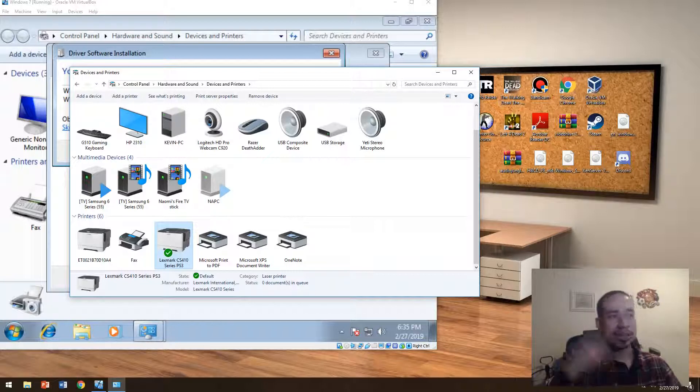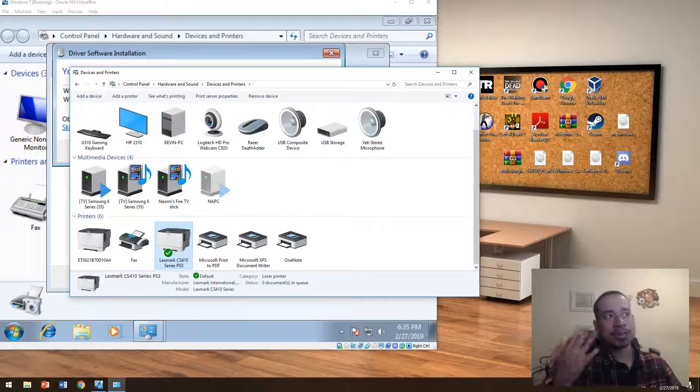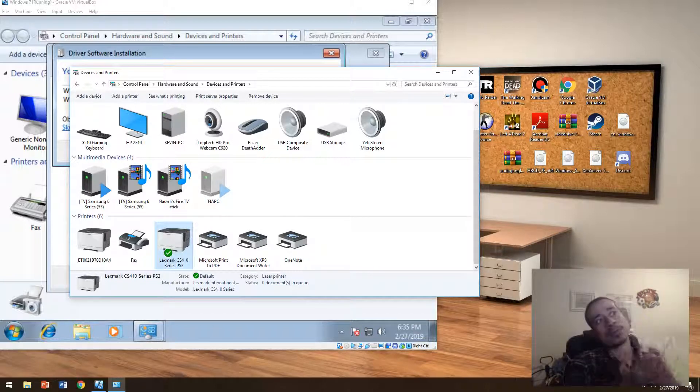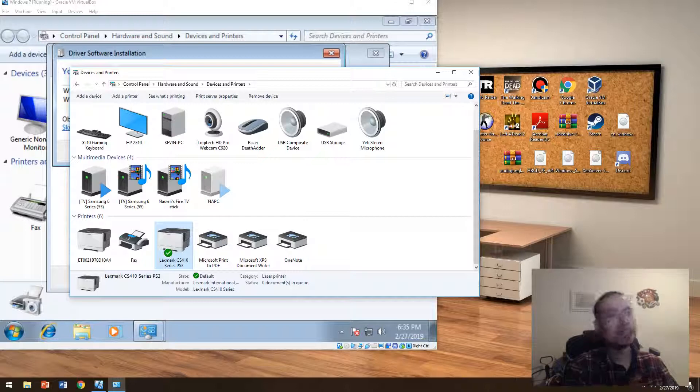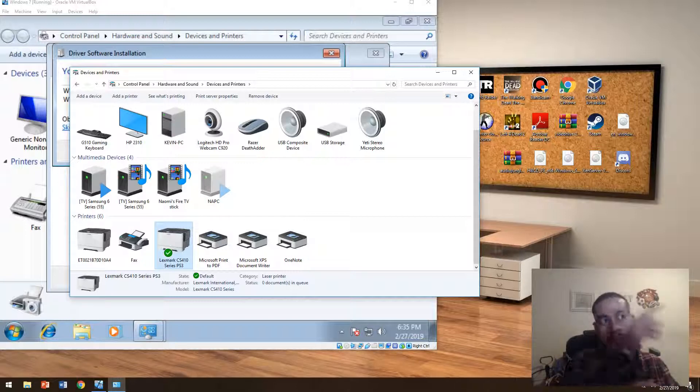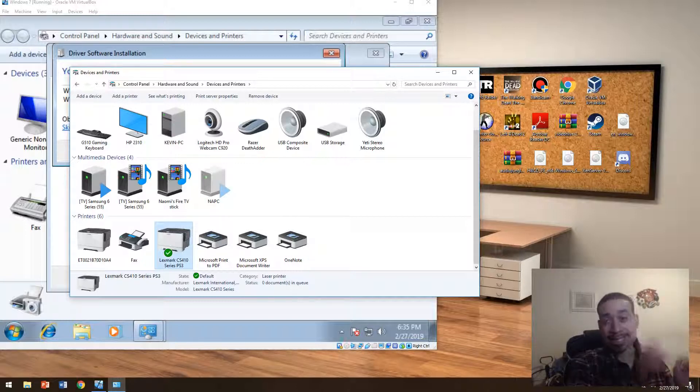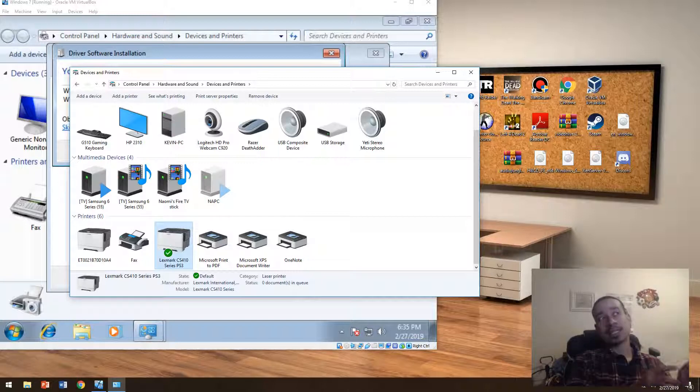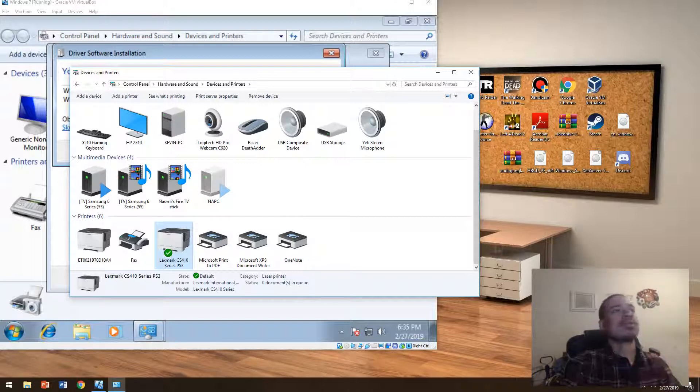And that basically means that every time you print something from Excel, Word, PowerPoint, or Outlook, it will be the default printer. It will automatically select that printer, and then basically, you're able to print using that printer. That's basically what that is.